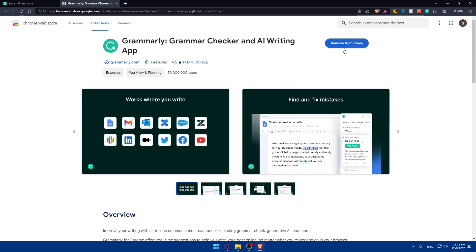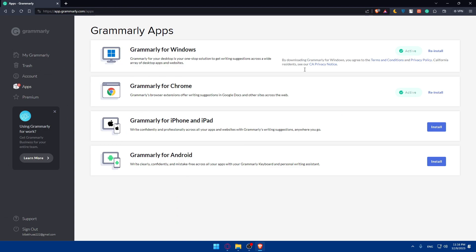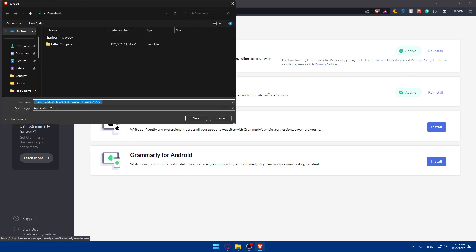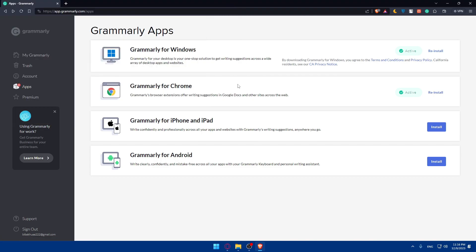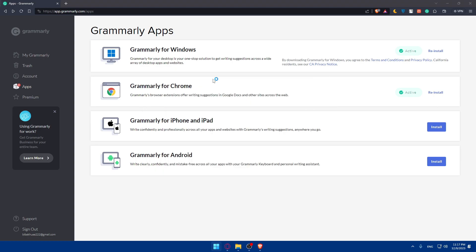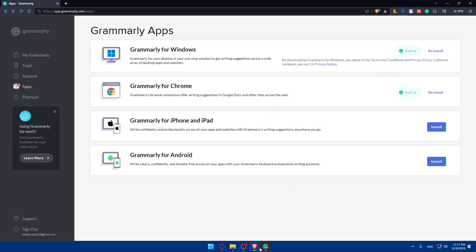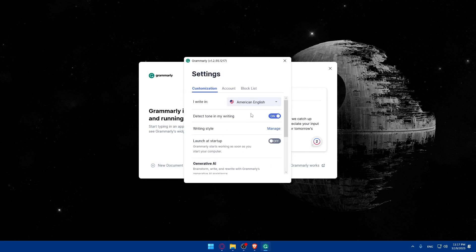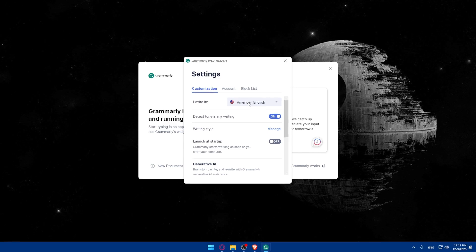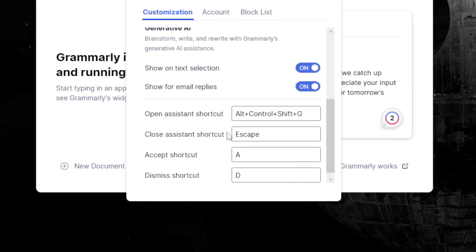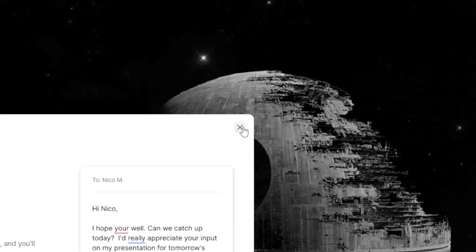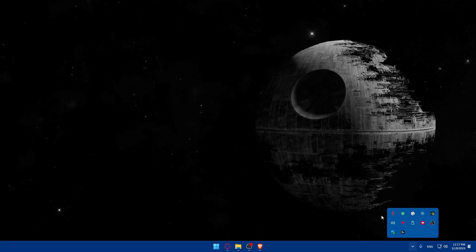For Chrome, you'll find an option to add the extension to your browser. For Windows, click to install and it will install right away. Once it's installed, you'll find the Grammarly app or extension available. Pin it if you want easy access. In the app you can access settings to change your English variant, account settings, block list, and other preferences. Clicking the X doesn't close the app — it runs in the background. To close it completely, right-click and select Quit.